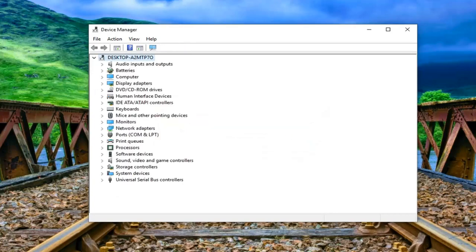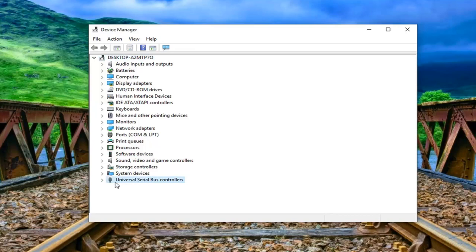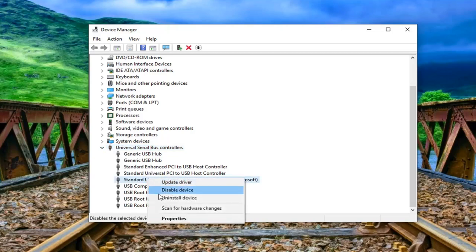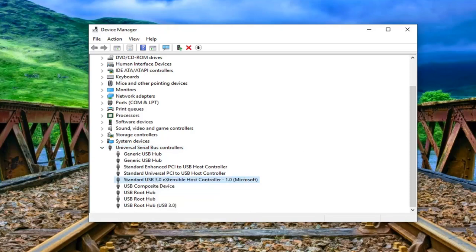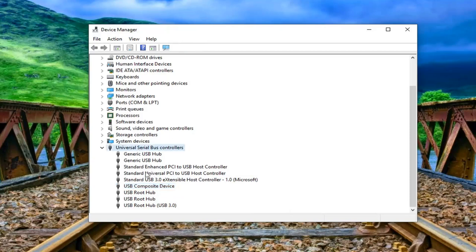And now you want to go to the universal serial bus controller selection. Double click on it or again left click on the little arrow whichever you prefer. If you see anything that says unknown USB device you want to go ahead and right click and then uninstall the device. And if you see anything that just says USB mass storage device you want to uninstall that one as well. So again it should just specifically say USB mass storage device if it's under here otherwise don't remove it.